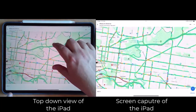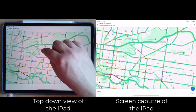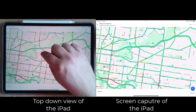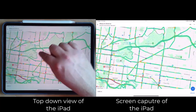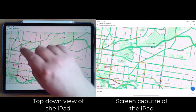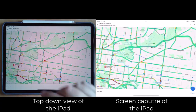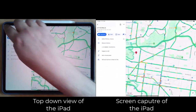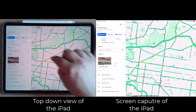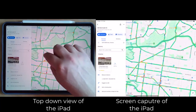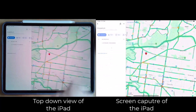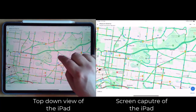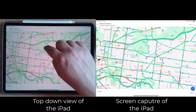Now if you want to change your starting point — unlike on the PC where you can actually change that starting point — you can't do that on the iPad. You would have to go back out, find a new location, and then select 'measure distance' again from there.